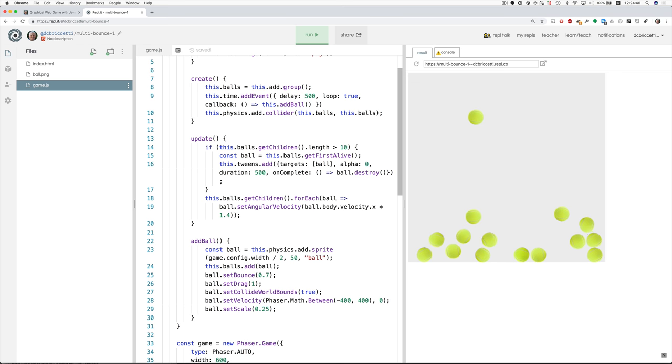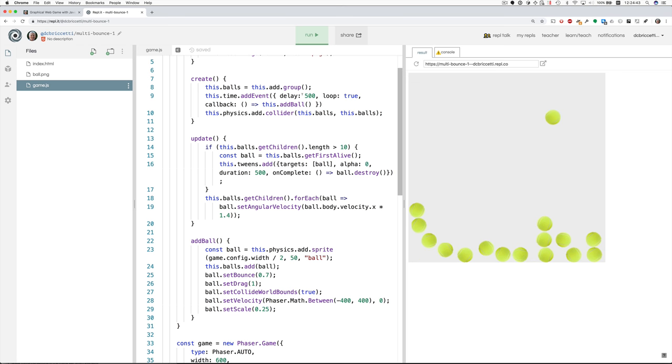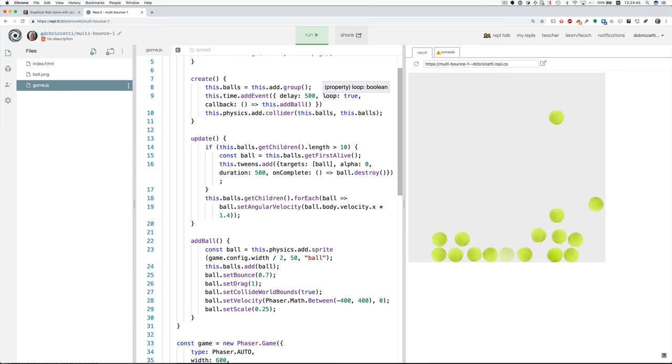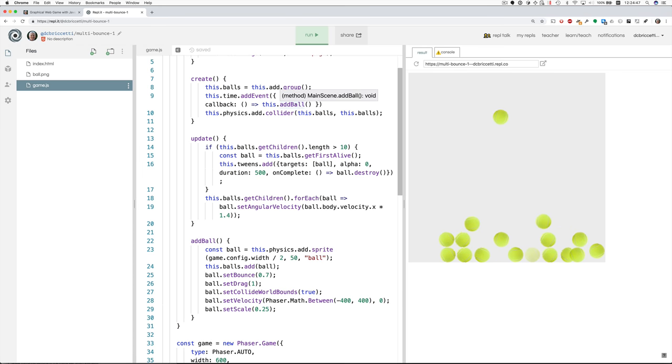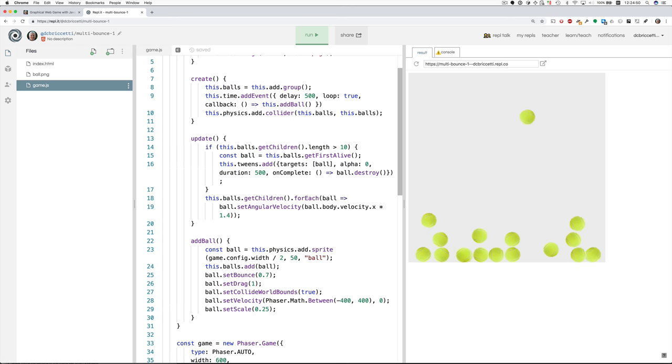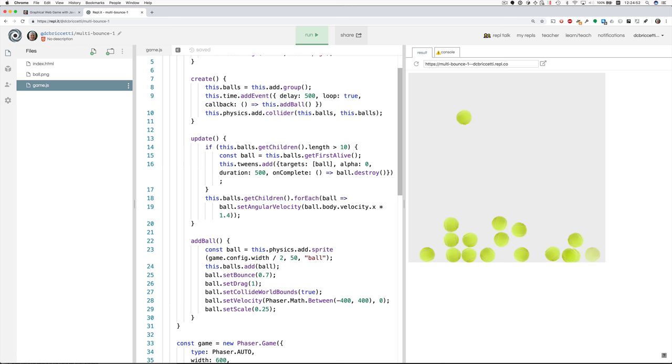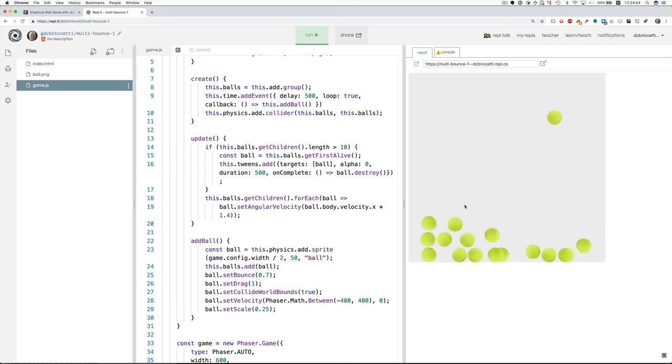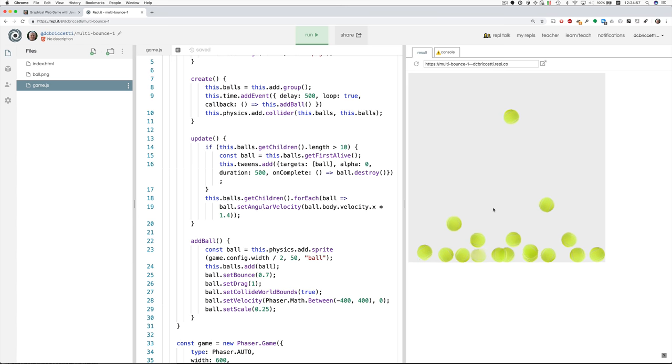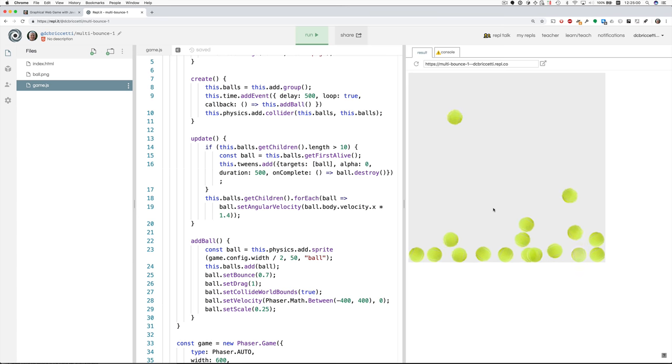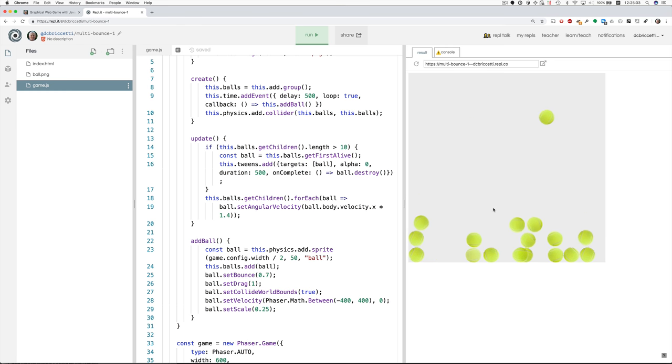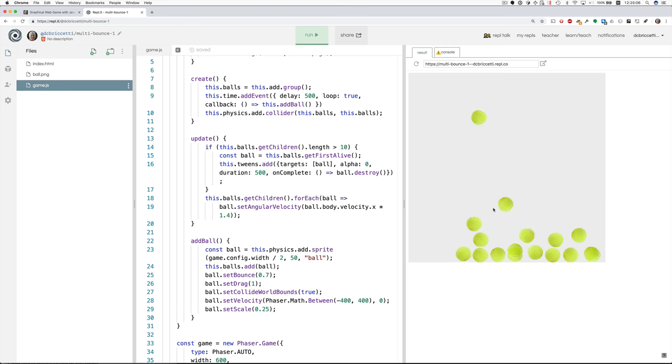Then we add a time event so that twice a second we add a ball. Then we add a collider between the balls. So you can see that they interact with each other. It's usually pretty good. Sometimes they squash down and occupy the same space but generally that's working.